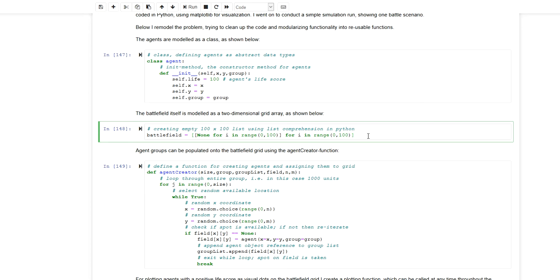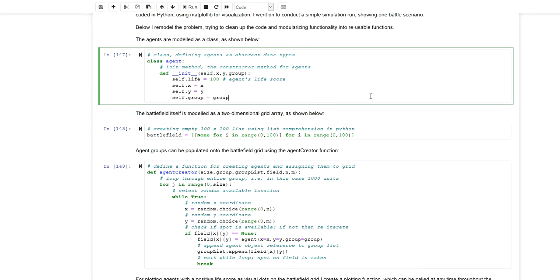In this video I want to expand on that previous video by going through the model once more, this time cleaning the code and assigning the functionality to modules or functions. I'm also going to do a simple variation of some parameters and show you how you could approach a simulation study using an agent-based simulation model. If you want to see the Python code you can click on the link in the video description, which will take you to a blog post where I documented all of this.